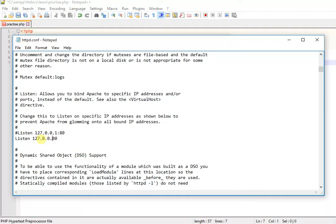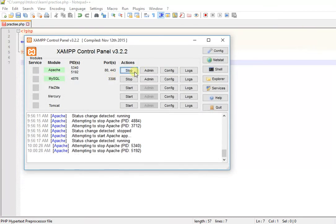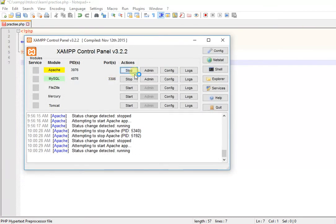What you're going to do is type 127.0.0.1, use the colon here, and add the port. Then Control+S to save this, close it, stop Apache, and start it again.